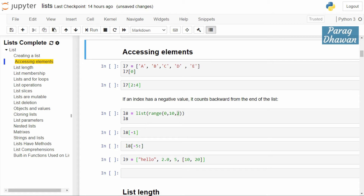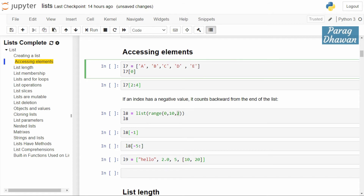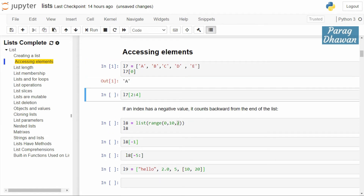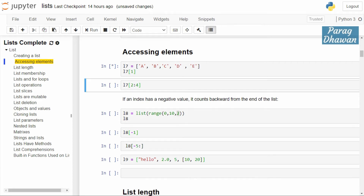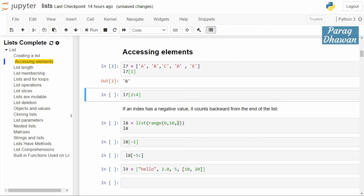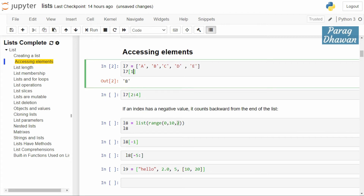A list l7 is created which has elements a, b, c, d, e. If I want to access the first element of the list, I write l7[0] because indexing starts from zero. If I want to access the second element, I write l7[1], which gives the output b. For the third element, I write l7[2].